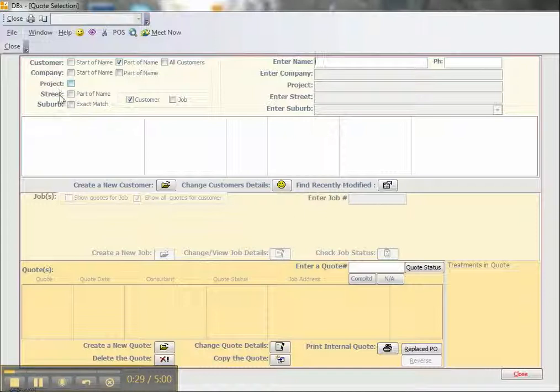by company, project, street or suburb. We can also search by phone number.